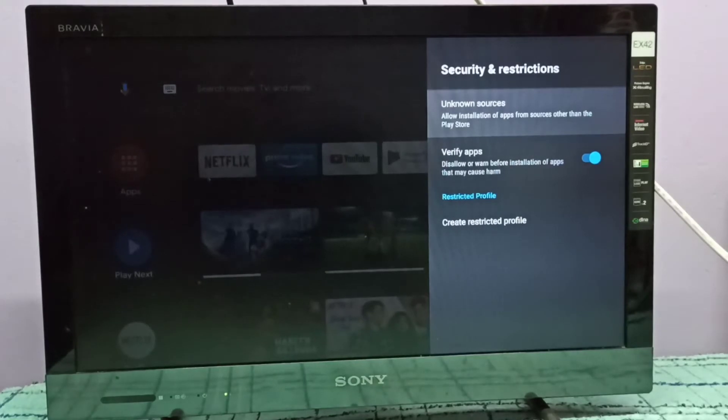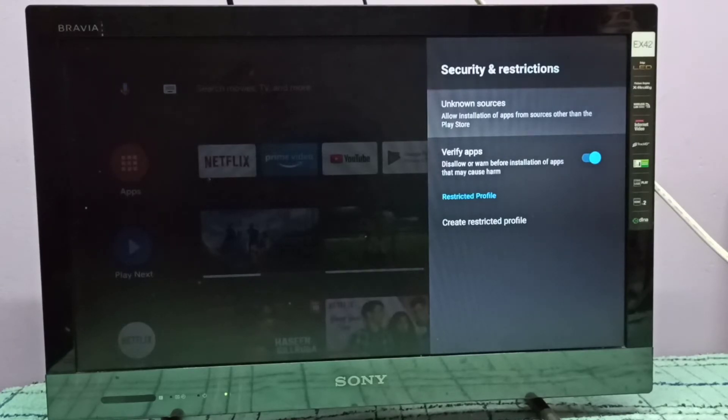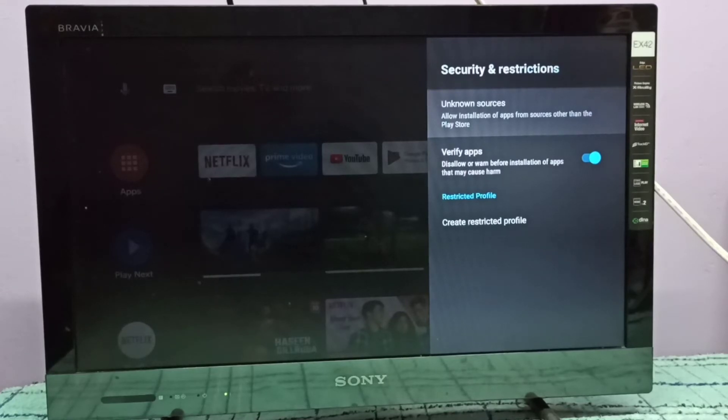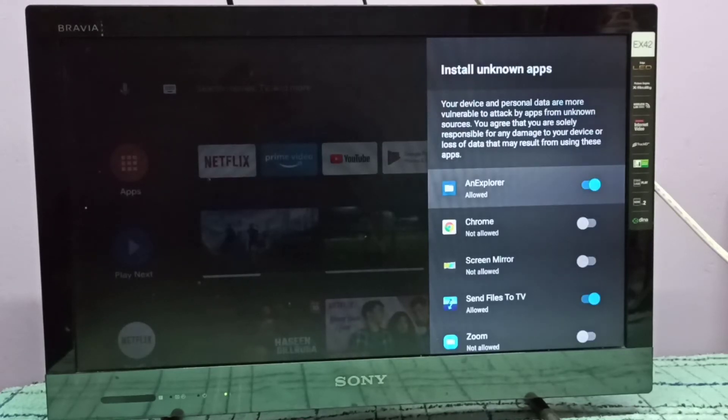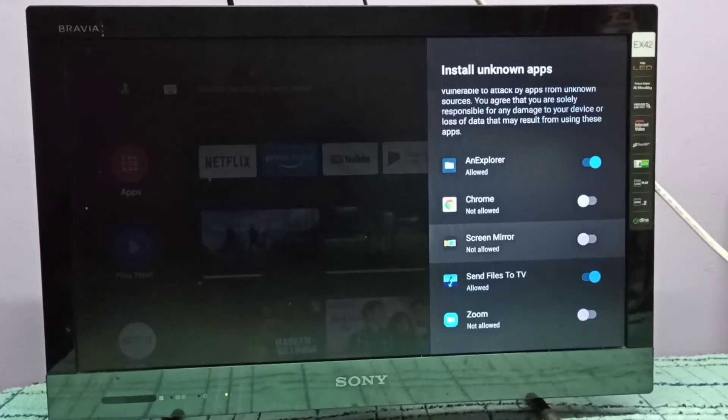Here you can see unknown sources. Using this option, we can allow installation of apps from unknown sources other than Google Play Store. Select this option and here we can see a list of apps. From this list we can select